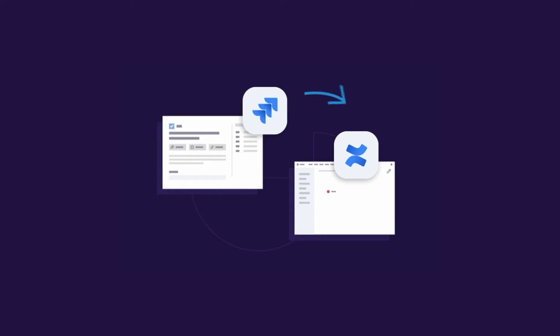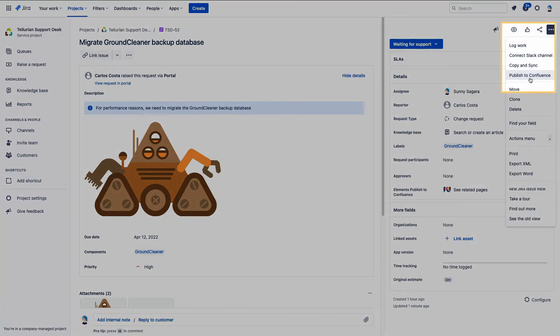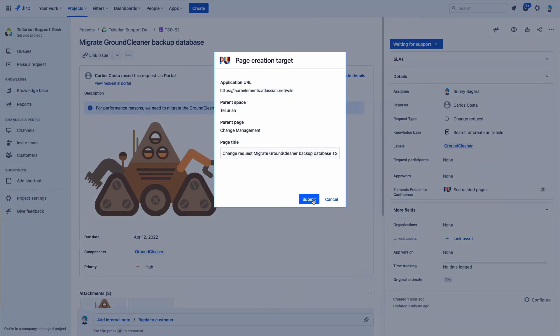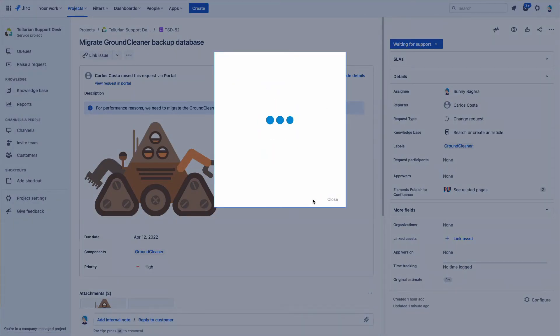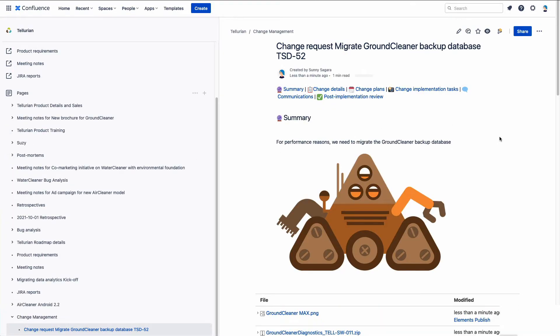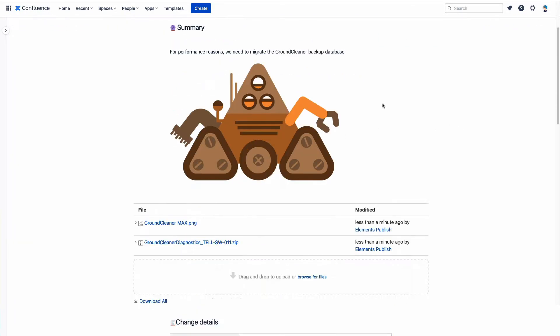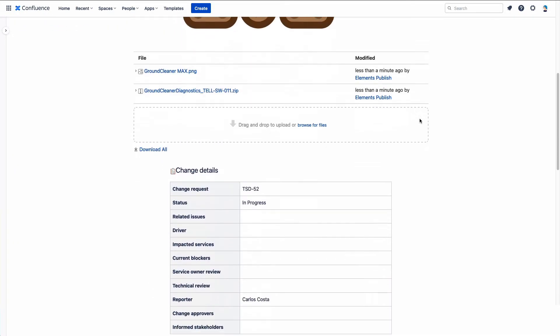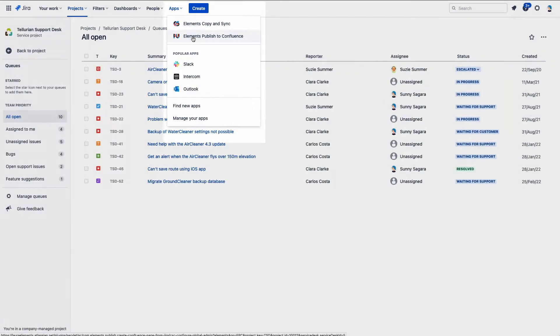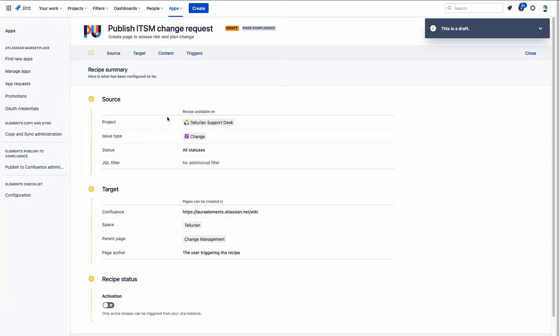You can create Confluence pages from Jira with Elements Published to Confluence. Jira users can create pages directly from Jira issues, and you can even insert details from your issue onto the page if you want. Let's see how you set up the page to be published.